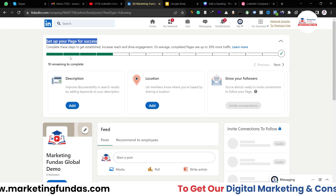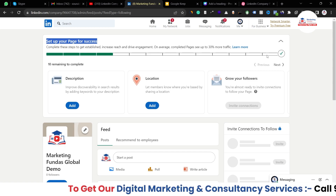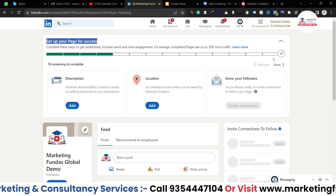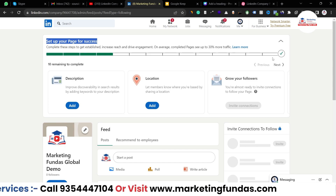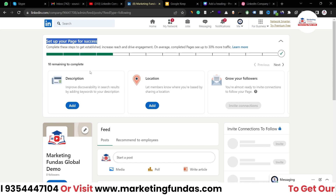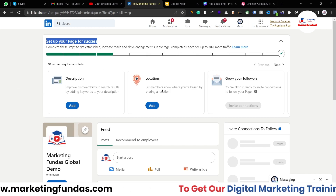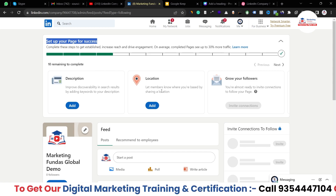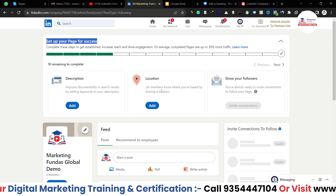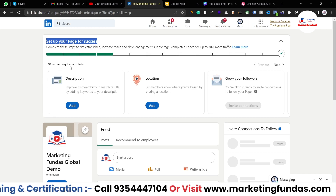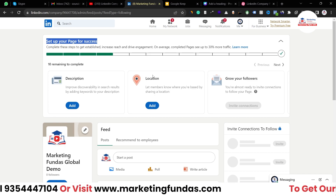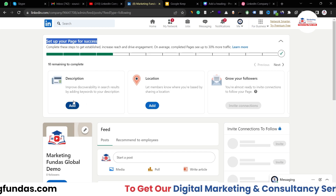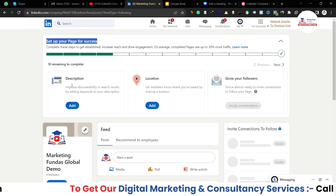You have to make this progress bar to the max — you have to reach this bar to the max. So how can we do that? We have to add all the important details which are related to our business. Let's start with the description. As you can see here, it is showing that you have to fill in the description, location, and grow your followers as well. So let's start with the description part.